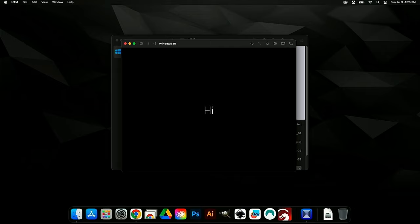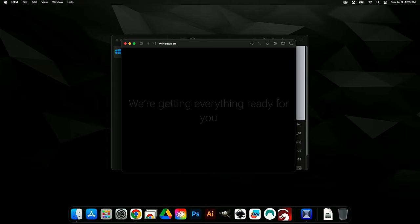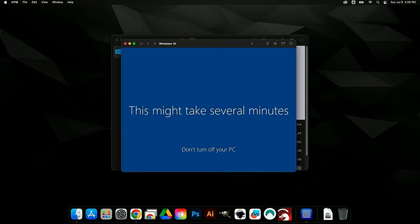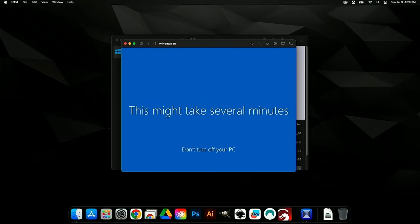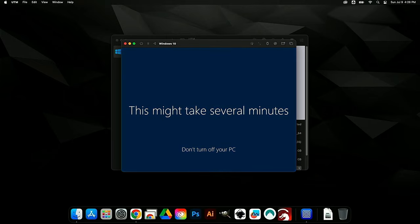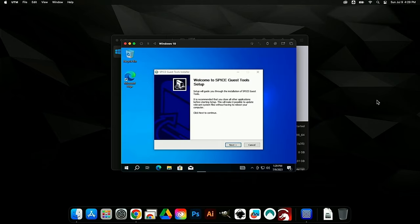After a black screen, we see 'Hi' followed by 'We're getting things ready' and 'Don't turn off your PC.' After several minutes, Windows finally boots to the desktop! It took about 3 minutes from that final screen. That's a big deal.